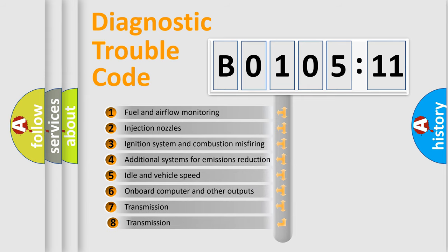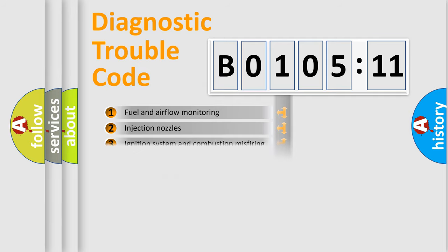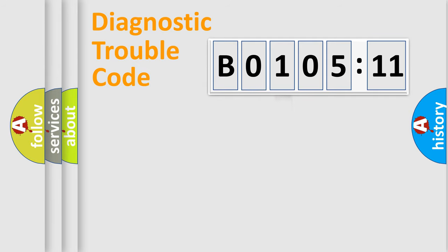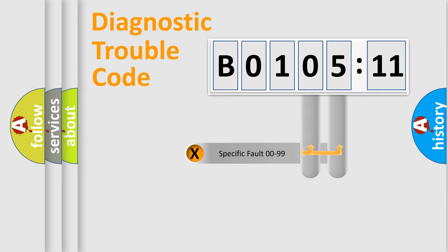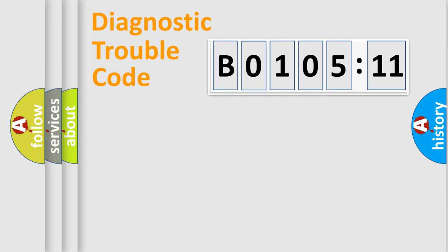The third character specifies a subset of errors. The distribution shown is valid only for standardized DTC codes. Only the last two characters define the specific fault of the group.